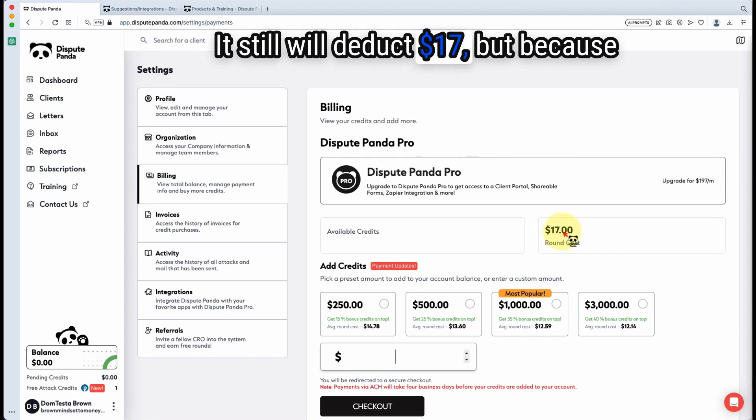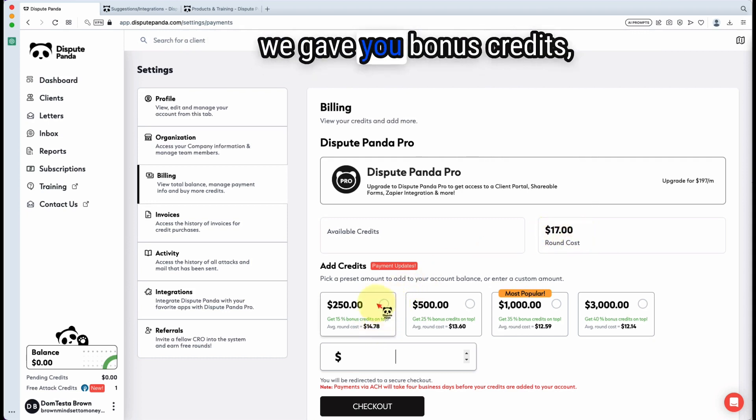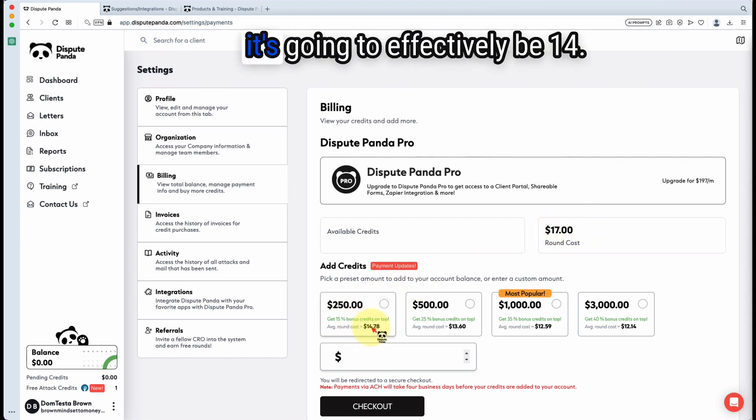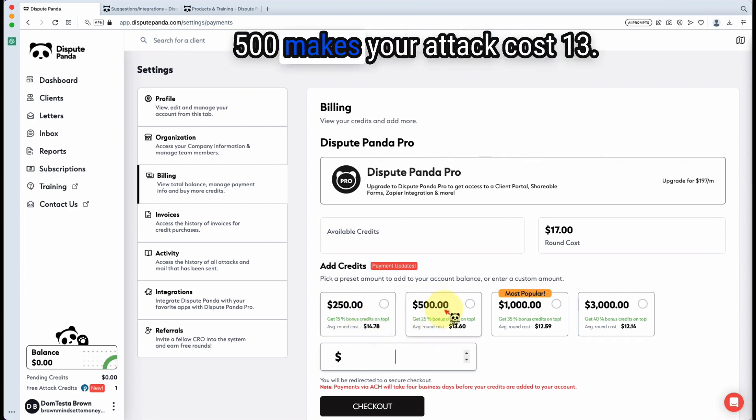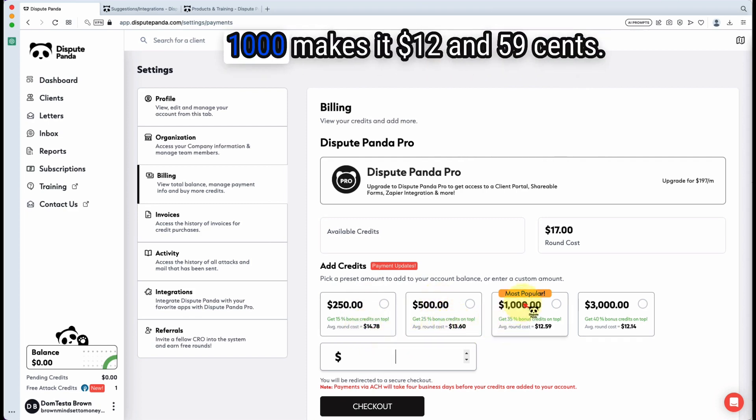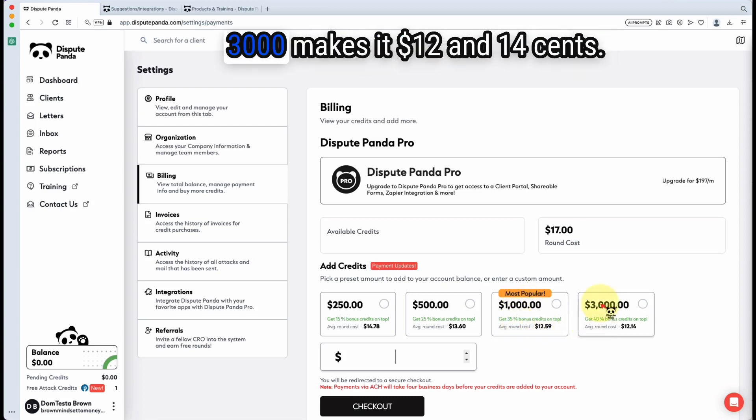It still will deduct $17, but because we gave you bonus credits, it's going to effectively be $14. That's how that works. $500 makes your attack costs $13. $1,000 makes it $12.59. $3,000 makes it $12.14.